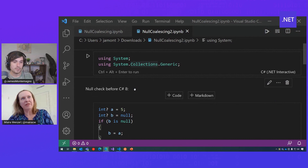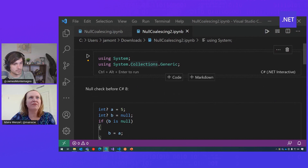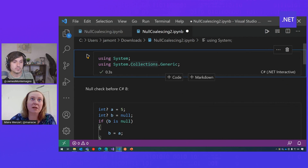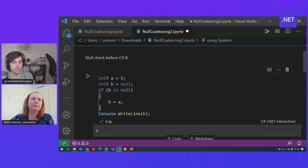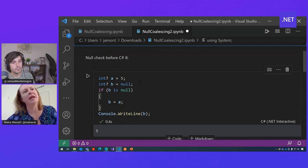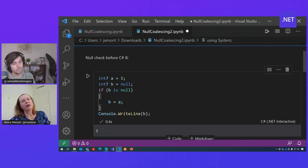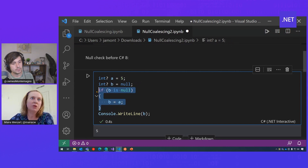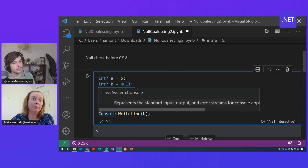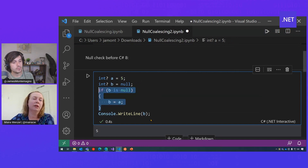All right, so here we have a .NET Interactive Notebook that we're going to be using for this. Let's import our statements — we're going to have System and Generic Collections here. So before C# 8, you would have to check — use an if statement to check if a variable was null before assigning a variable.